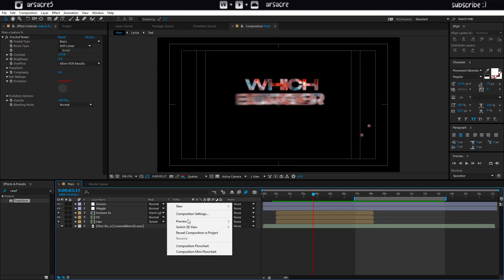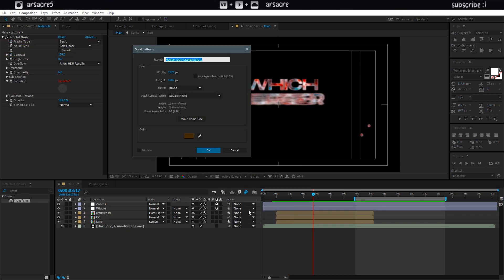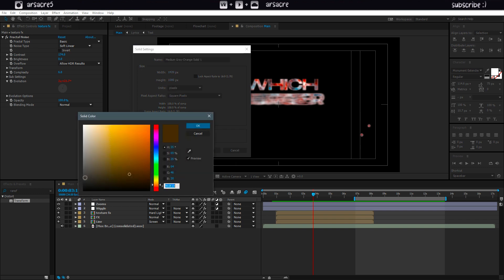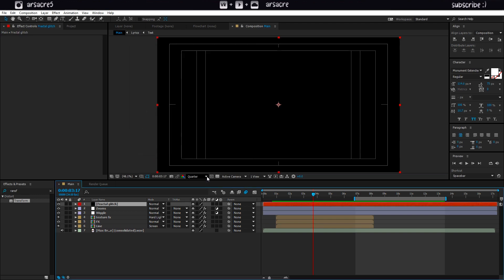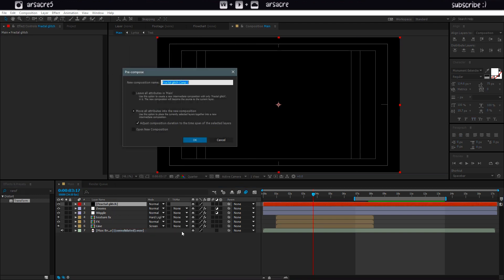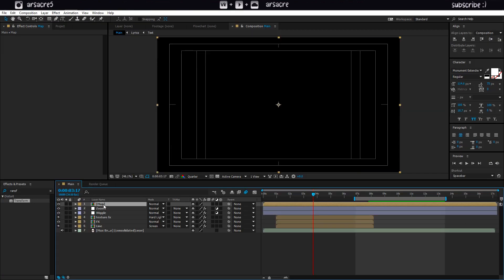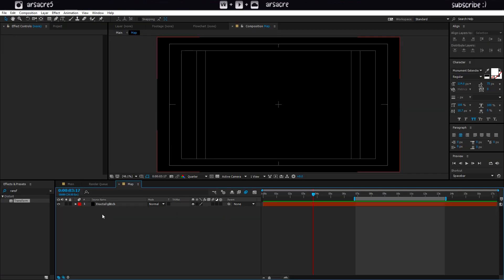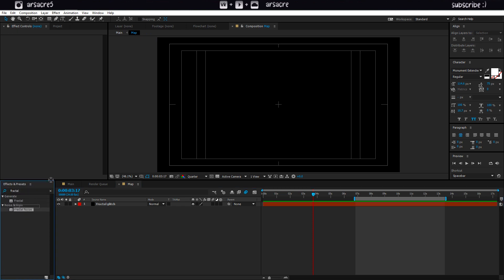Create a solid and name it as fractal glitch. Pre-compose this layer and name it as map. Double click it to navigate to its composition. Put a fractal noise effect to the solid layer.